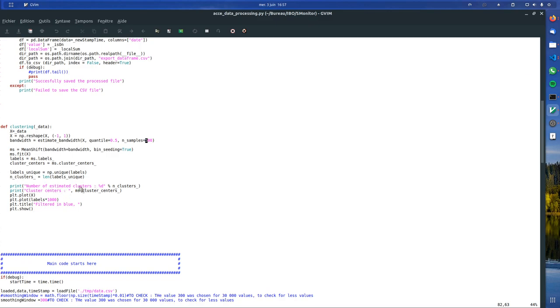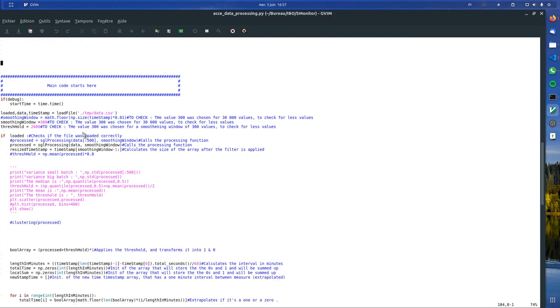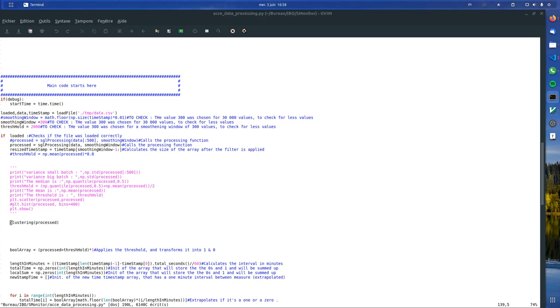Here we print the number of estimated clusters, what we think is the cluster center, which should be the threshold. But we will do it in another way. And this is a function called clustering and we give it the data. So I have it here. Save, then we run the script.